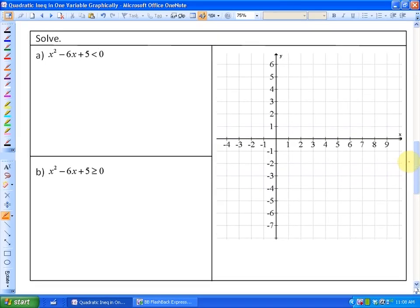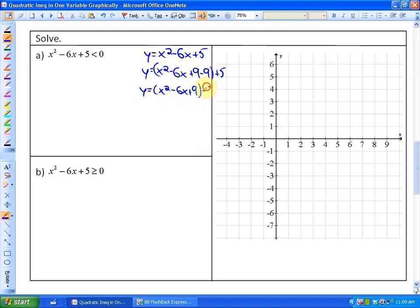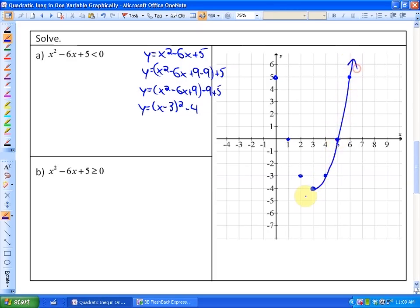Now let's look at solving algebraically. It's asking: where does x squared minus 6x plus 5 be less than 0? We don't have the graph yet, so we graph the related function y equals x squared minus 6x plus 5. To do that, we complete the square: minus 6x plus 9 minus 9 plus 5, giving us x minus 3 squared minus 4. That's a vertex at (3, negative 4), so our parabola opens upward with that vertex.